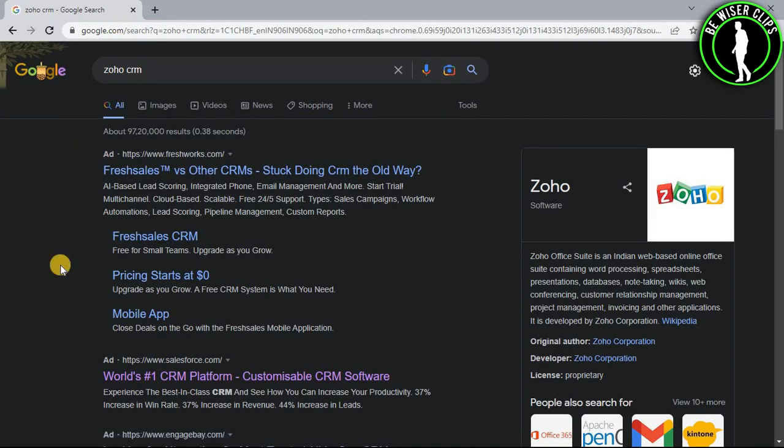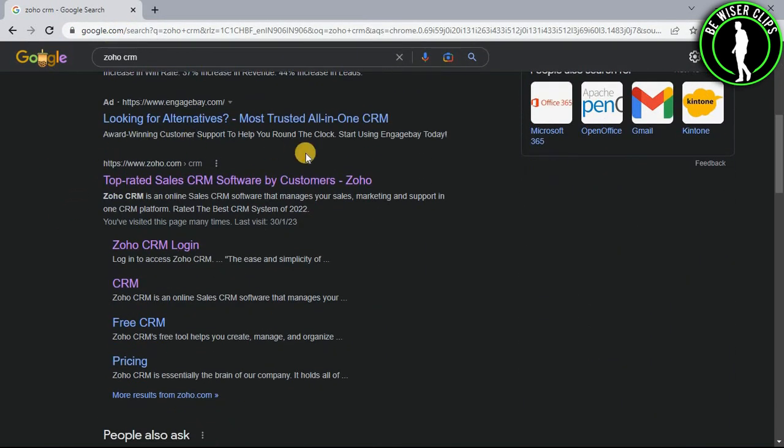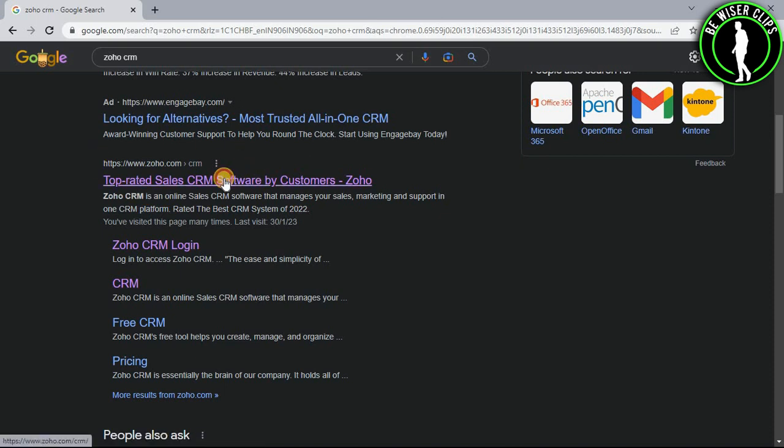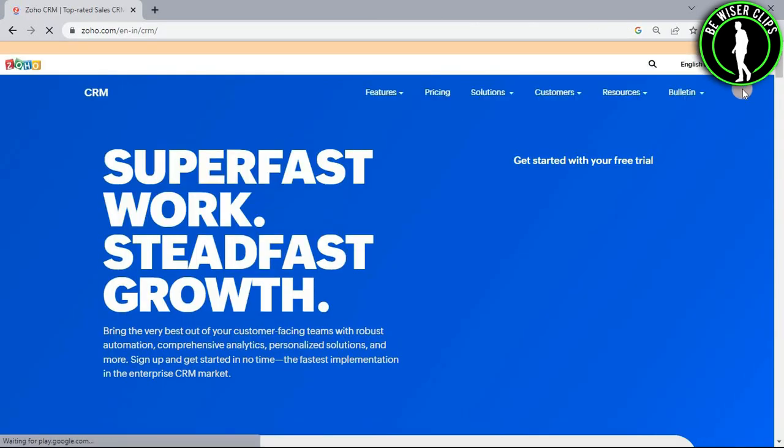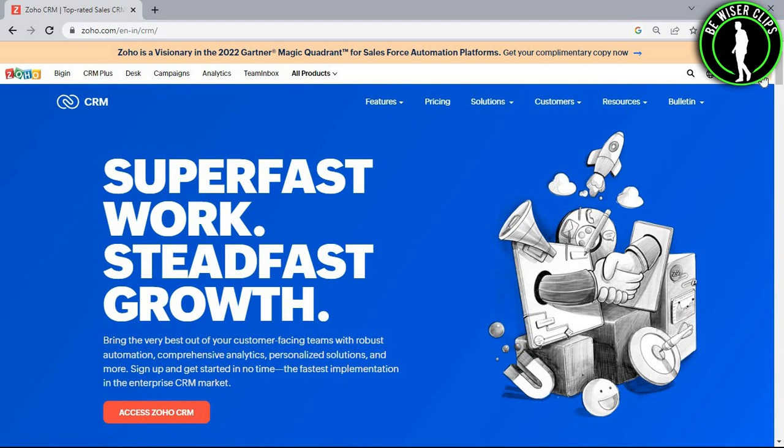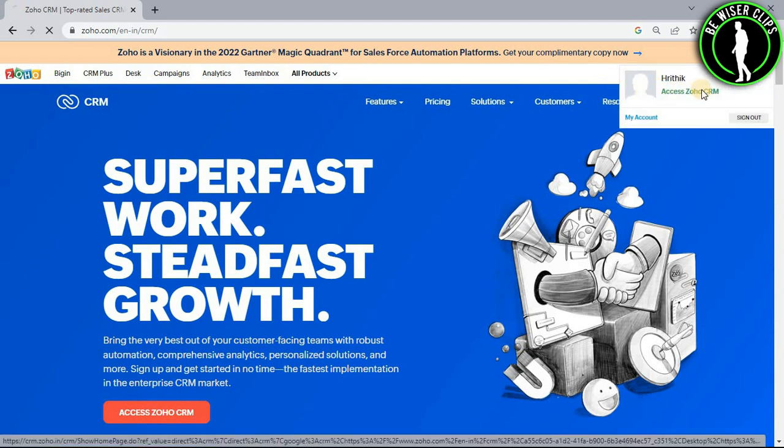Scroll down a little bit and you can find this website right here. Click on this and login to your account. Then click on the profile picture icon and choose the access Zoho CRM option.